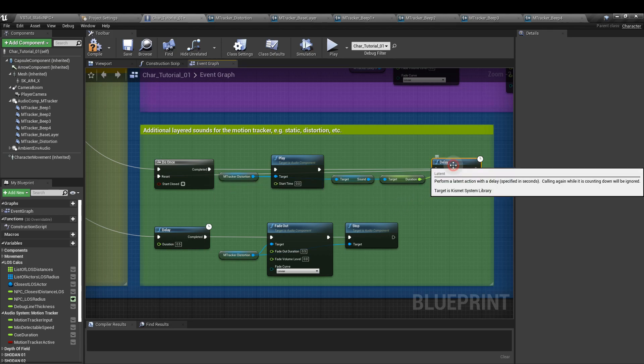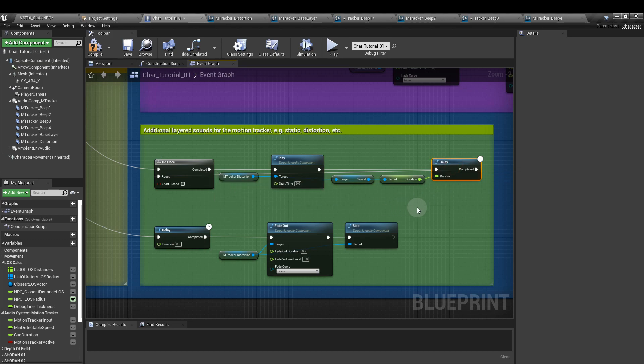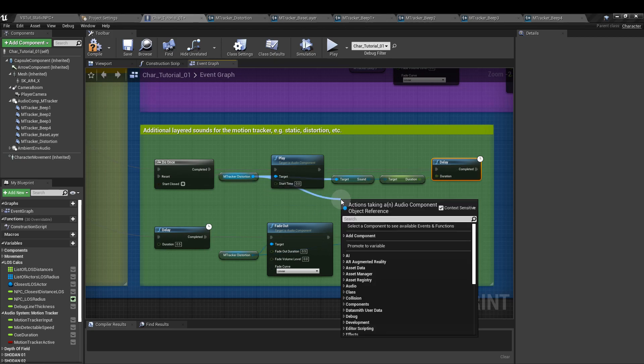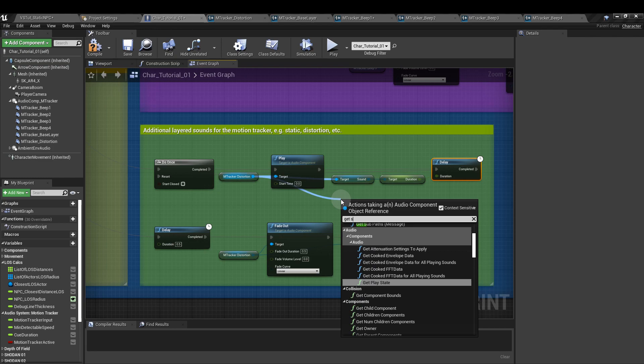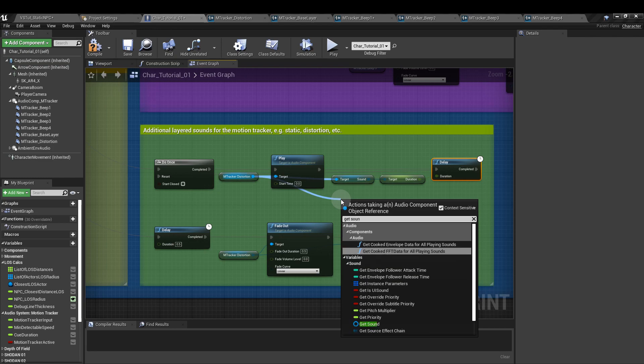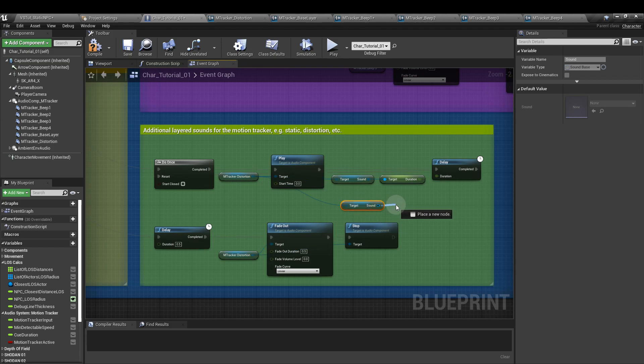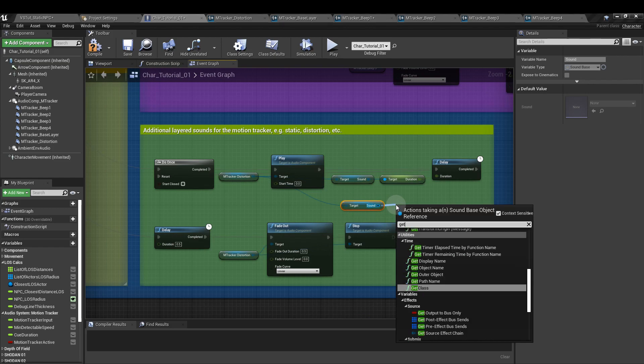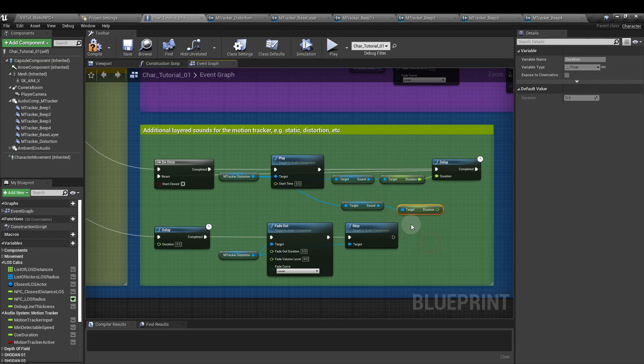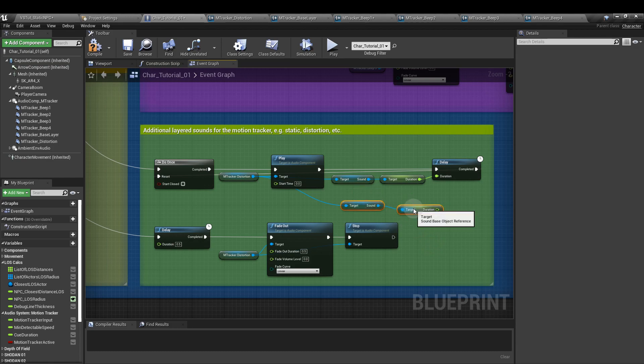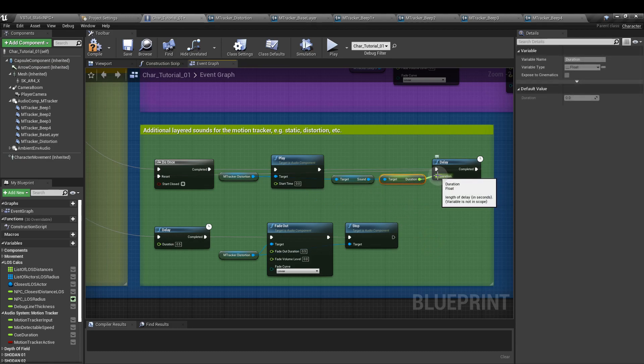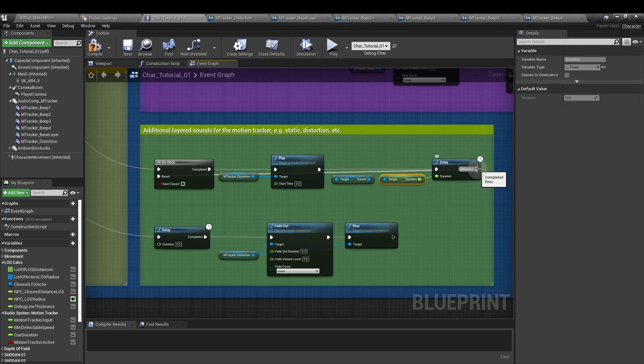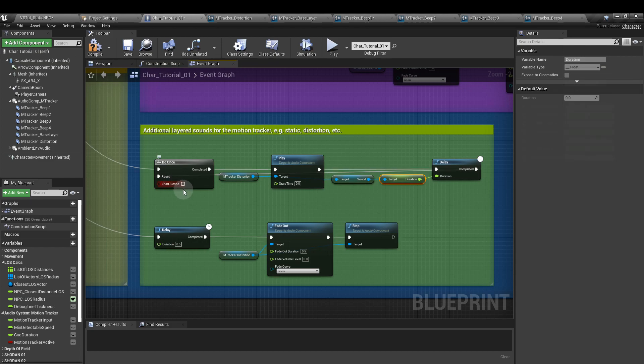From that we'll add a delay node - and again, leave it plenty of space. From the distortion audio component, we're going to get sound. That's this blue circle one down here. And from the sound output there, we want to get duration. And that's going to give us how long that individual cue is. We're going to plug that into the delay duration. And then from the delay output, from the completed, we're going to route that back to the reset of the do once node.